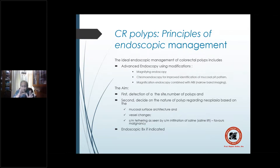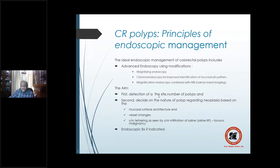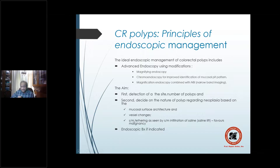Principles of management in general: first, advanced endoscopic imaging including magnifying endoscope, chromoendoscopy, and narrowband imaging (NBI) to assess site, number, and macroscopic appearance. Second, determine the nature of the polyp — whether malignant or non-malignant — by evaluating mucosal surface architecture, vascular pattern, and submucosal tethering (injecting saline to see if mucosa rises uniformly). Endoscopic biopsy is a must when indicated.